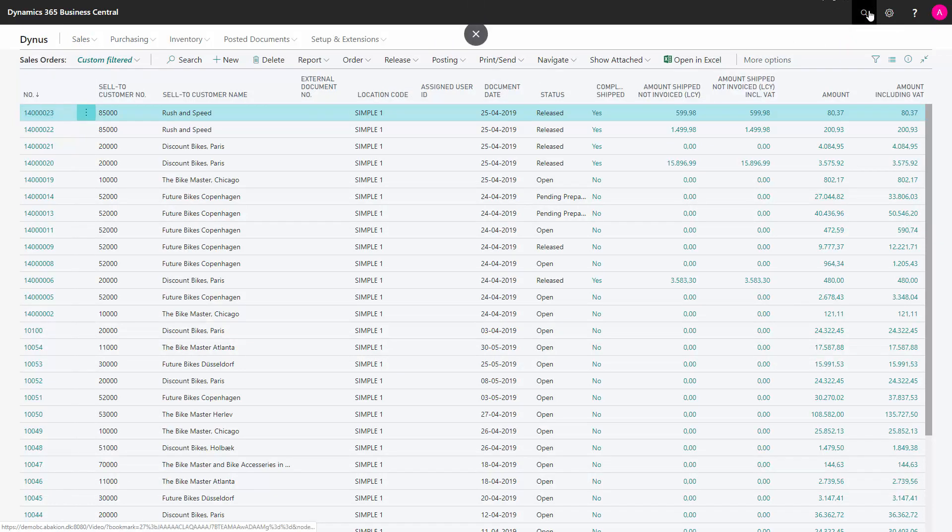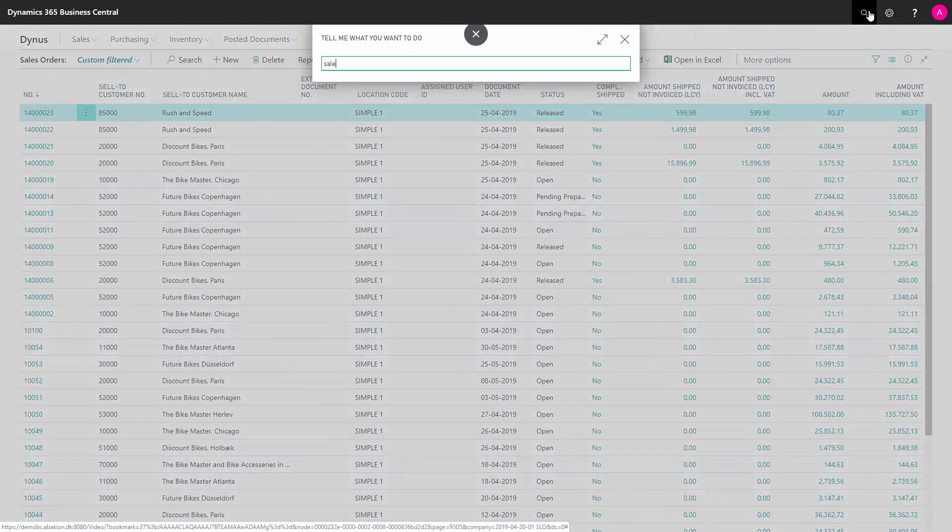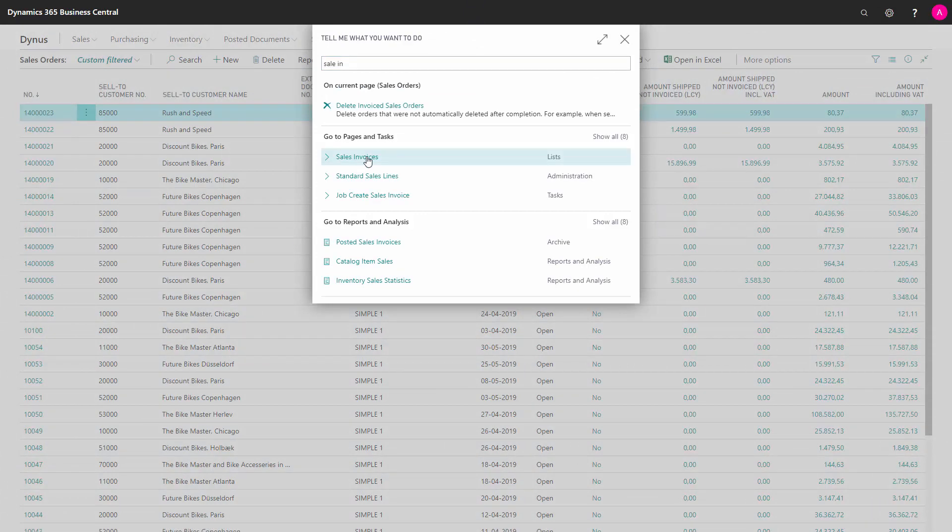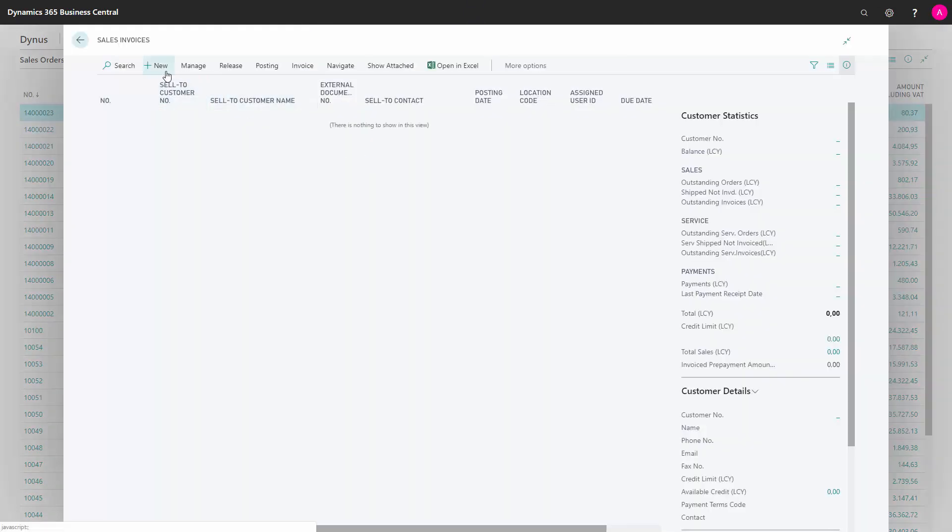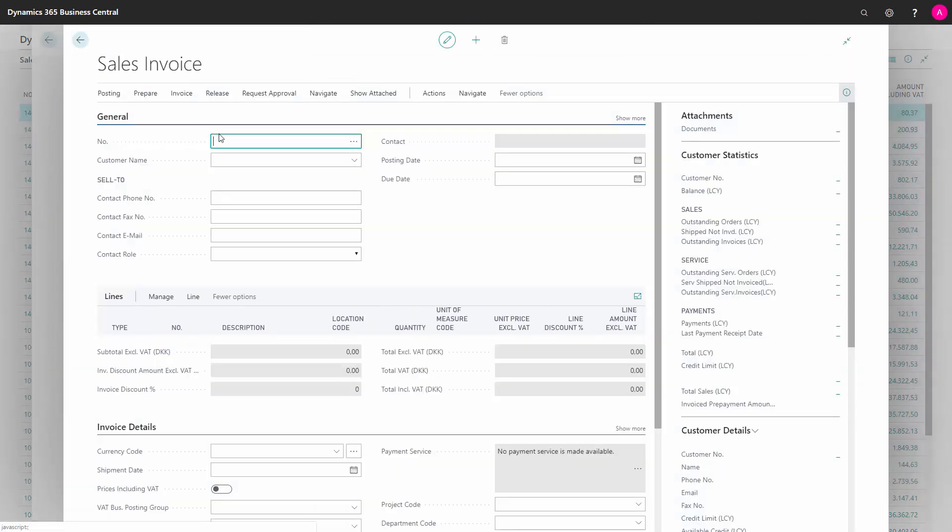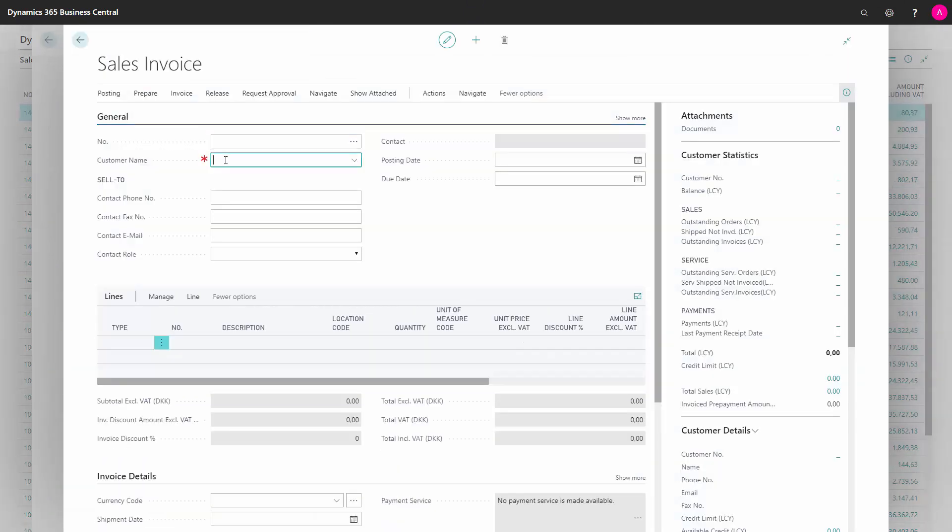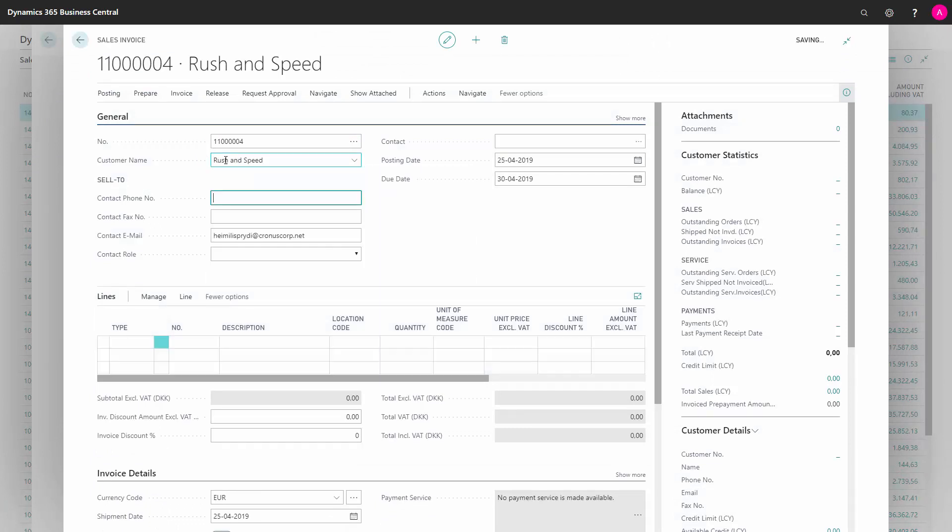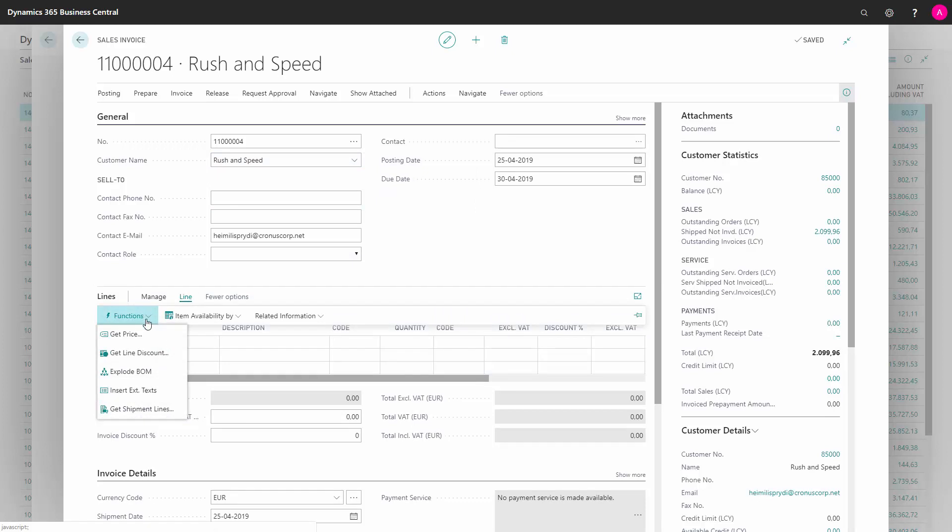So I will manually create a sales invoice, a new one for this customer of course. And after making the header, I can go to my line function.